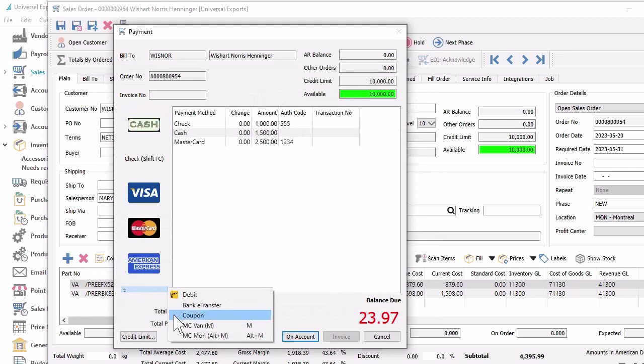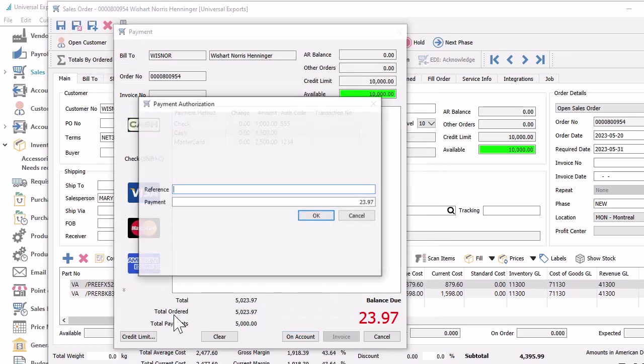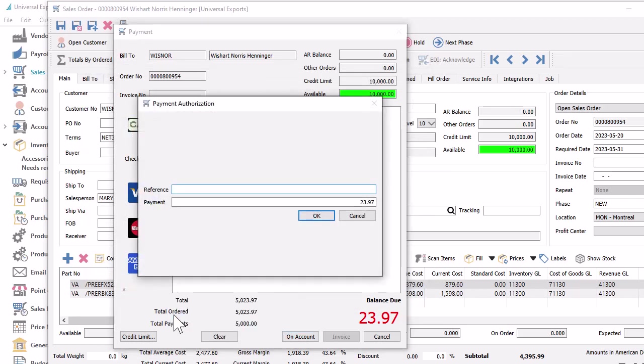For other payment methods, you can enter the amount and some reference such as a coupon code or other identification, or even a reason for a credit or discount or write-off value if the accounting for this method is set up that way.